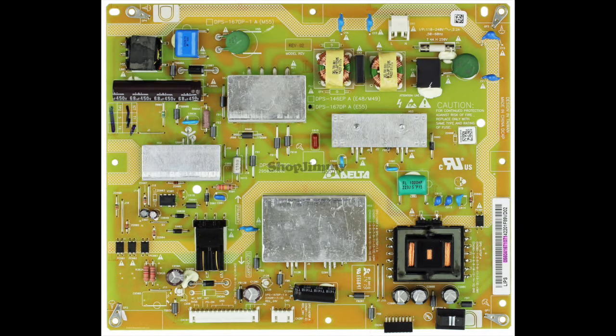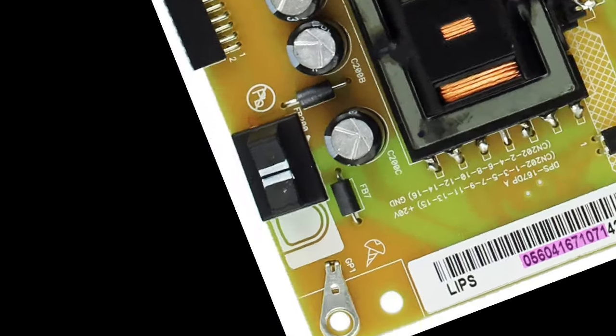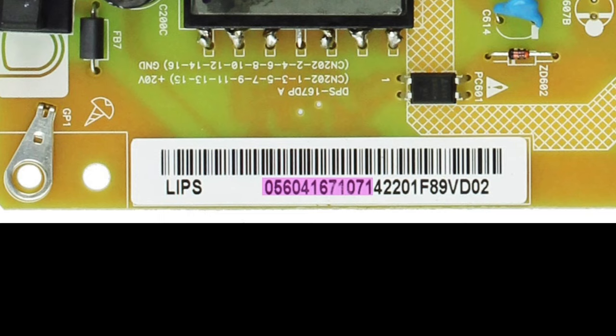Before purchasing a replacement power supply, be sure to find your part number on your existing board to help find the correct replacement. You can look for a sticker that has a number that starts with 056, like the one we have shown in the video.